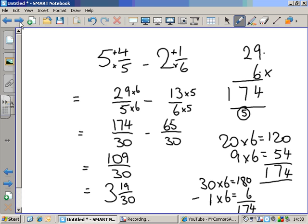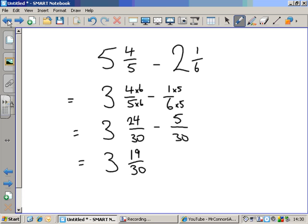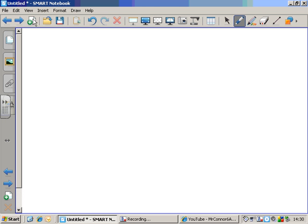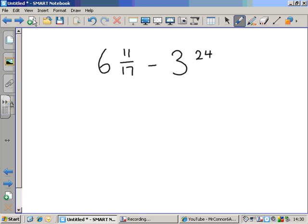I repeat: I prefer the first way, keeping the whole numbers and the fractions separate. I just think it keeps the numbers more manageable. One more example just for fun: six and eleven over seventeen minus three and twenty-four over fifty-one.